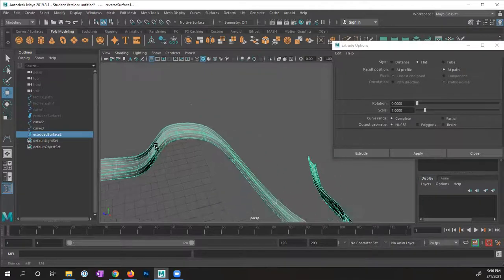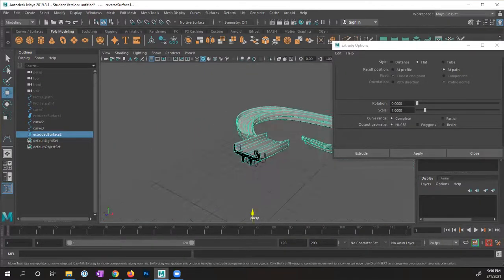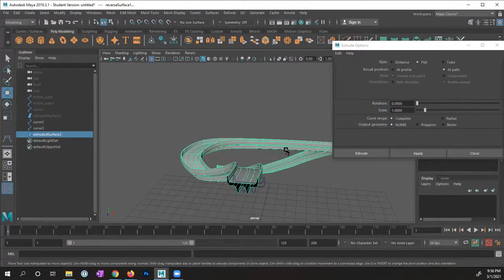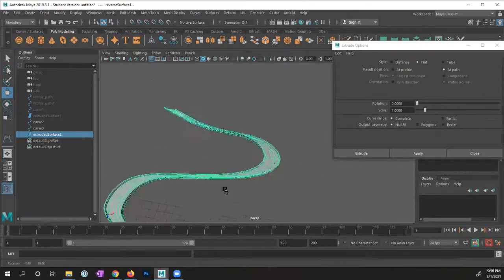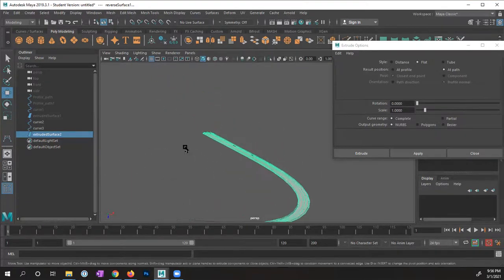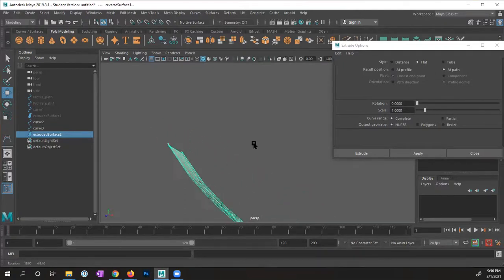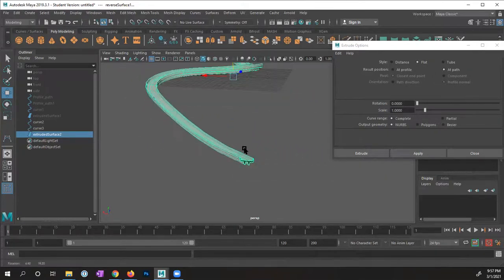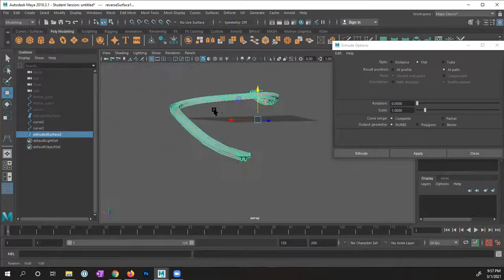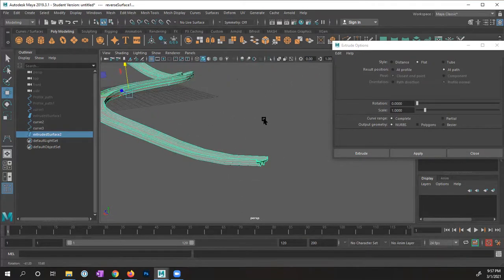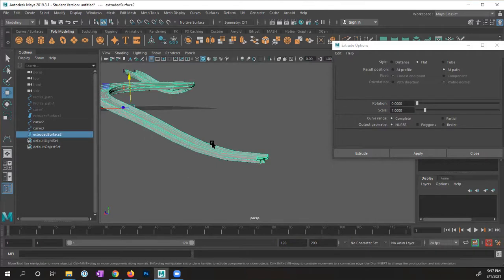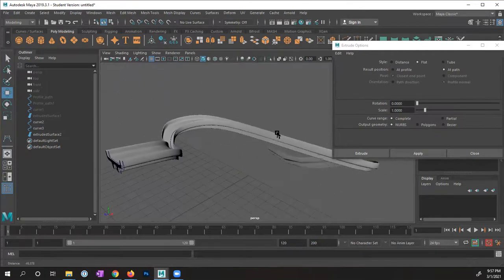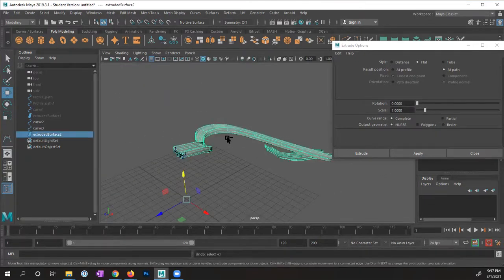With 'Flat' mode, notice it doesn't maintain the full 3D thickness of the shape — it's extruded flat across the area. It looks like it has some 3D dimension but when you view it from the side it's not the result I want. I'll undo with Ctrl/Command+Z.